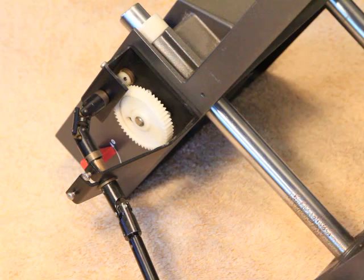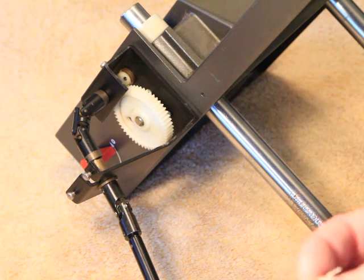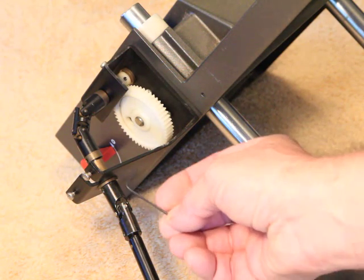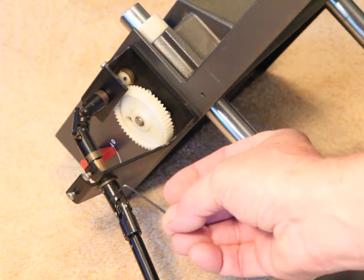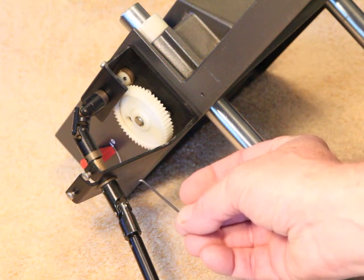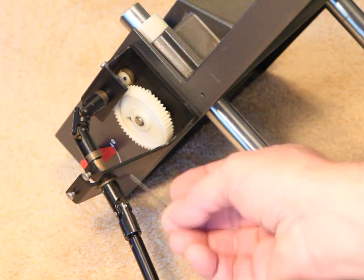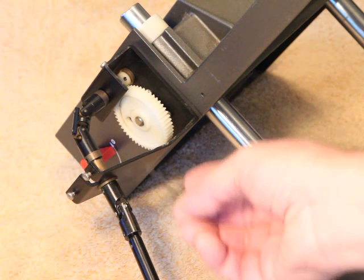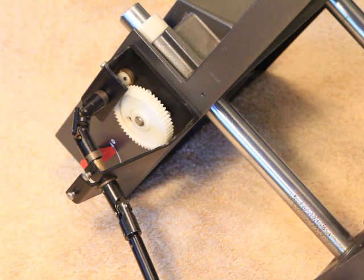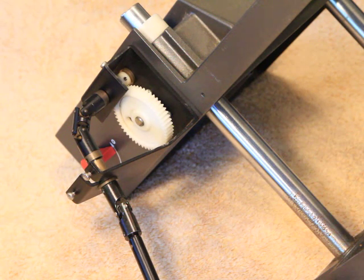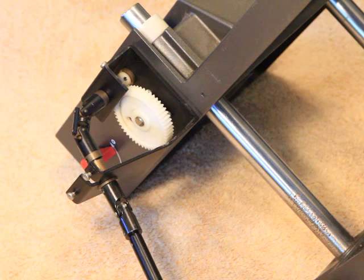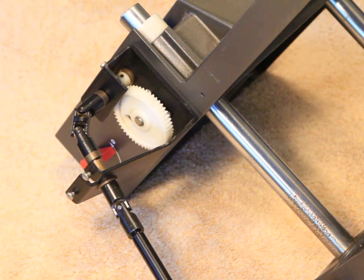So what you do is you take your 1.5 millimeter metric allen wrench which came with your flex joint. I did that to make it simplified for you. And what you do is you rotate just slightly.